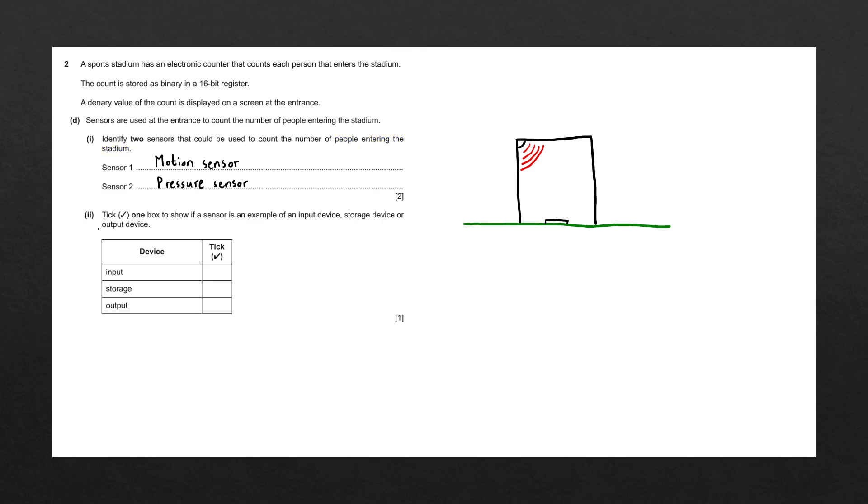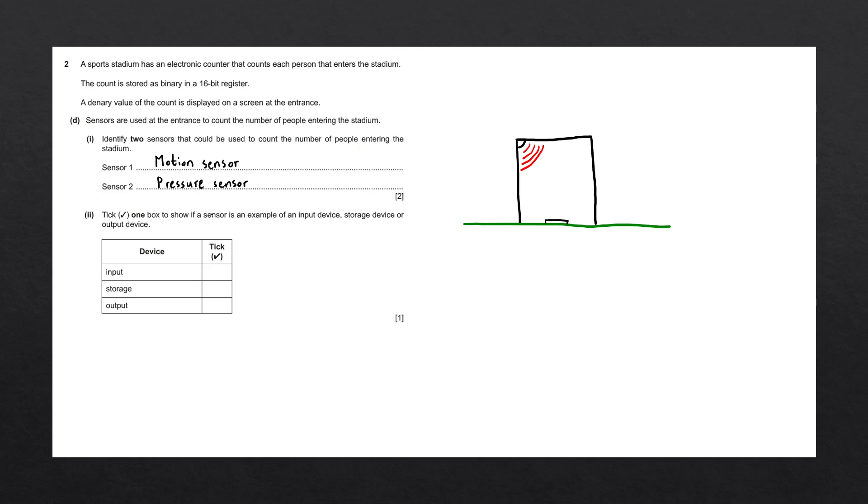The next question says, tick one box to show if a sensor is an example of an input device, storage device, or output device. It can't be an output device because output devices display data to the user. It can't be a storage device since we can't store values within a sensor. We can send data from the sensor to a microprocessor, but we can't store specific values within it. So for that reason, it must be an input device. That question is complete.